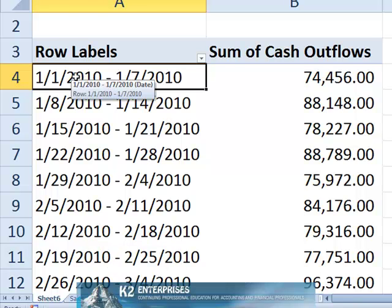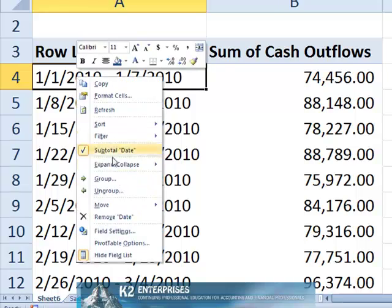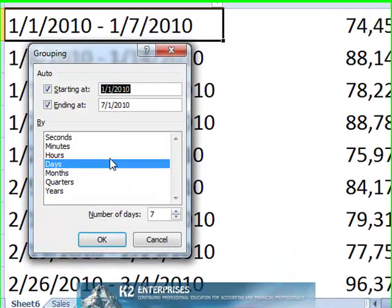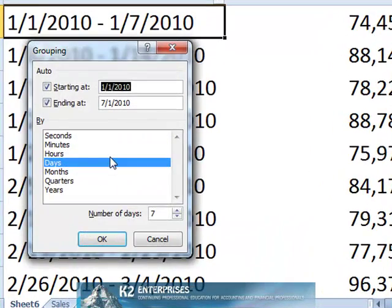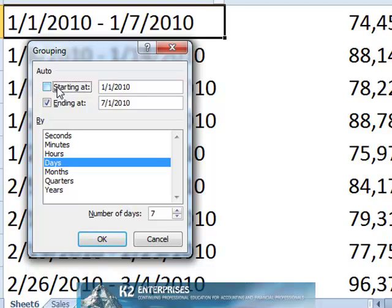If you wish to adjust the starting date for the grouping, uncheck the starting at check box and specify a new starting date. For example, in the pivot table shown on screen, to start the groupings on a Monday, enter January 4th, 2010.